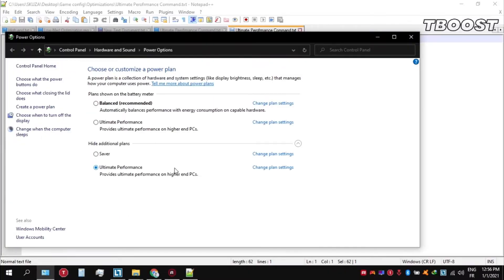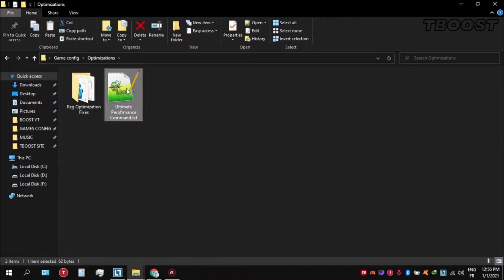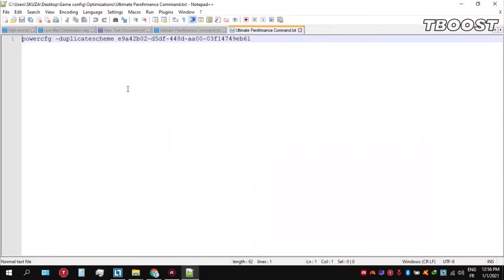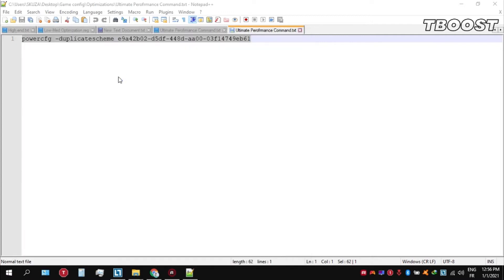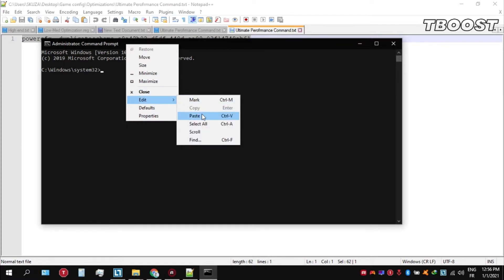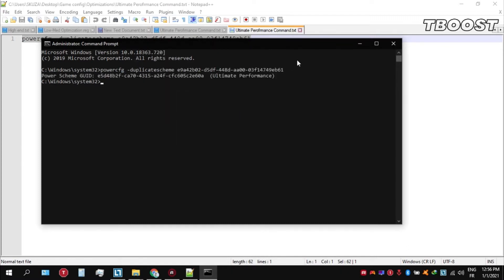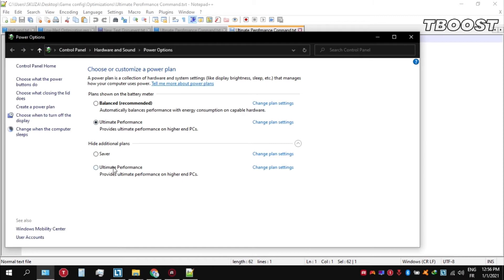Next, make sure to set your power plan to Ultimate Performance. If you don't have this option, here is how you can get it. Go inside the optimizations folder, then open the Ultimate Performance command file and copy the command. Click the search key at the bottom left and type CMD, making sure to run it as administrator. Inside the command prompt, press Ctrl+V to paste the command and press Enter. Navigate back into the power options and select the newly created Ultimate Performance power plan.